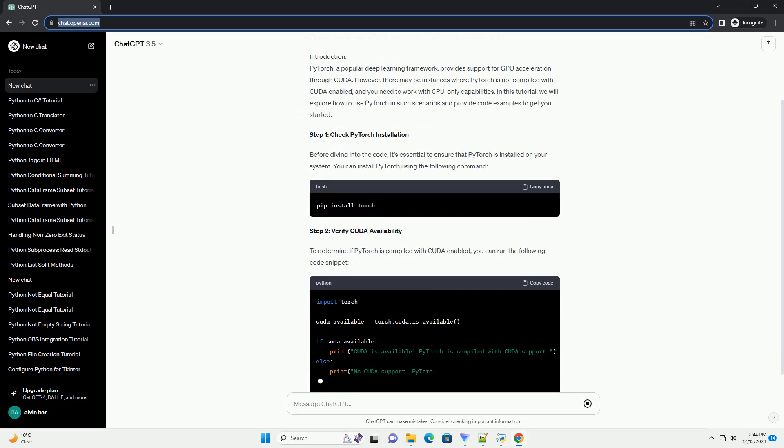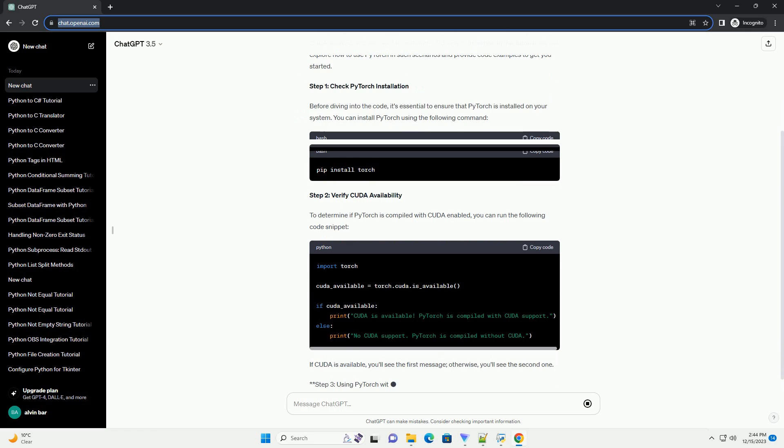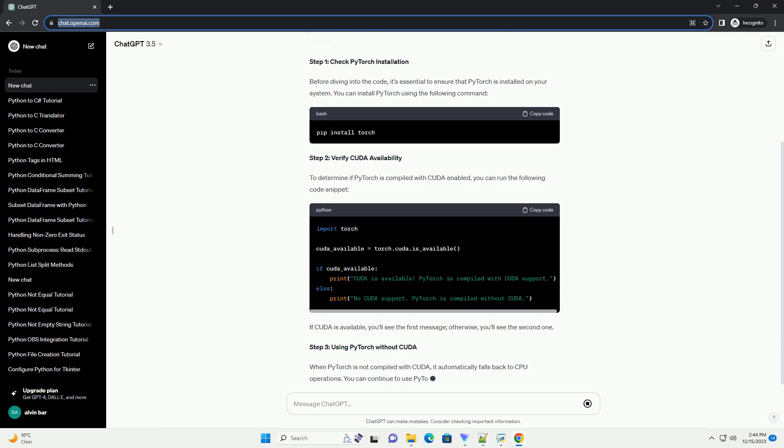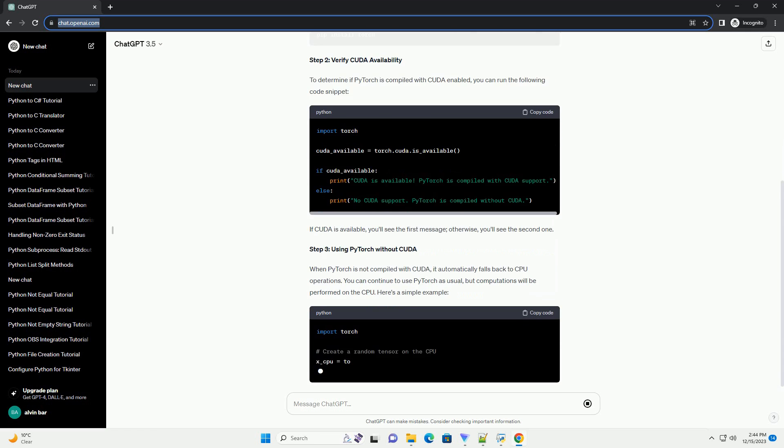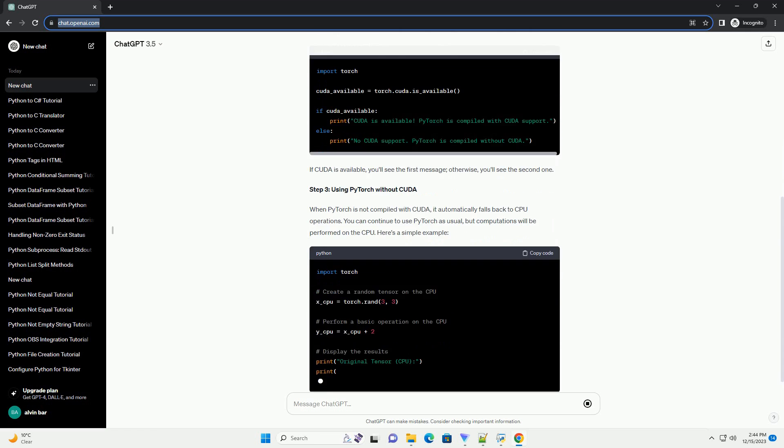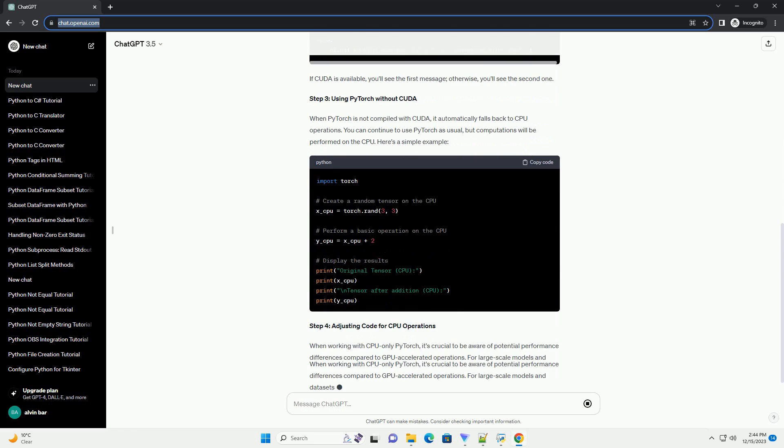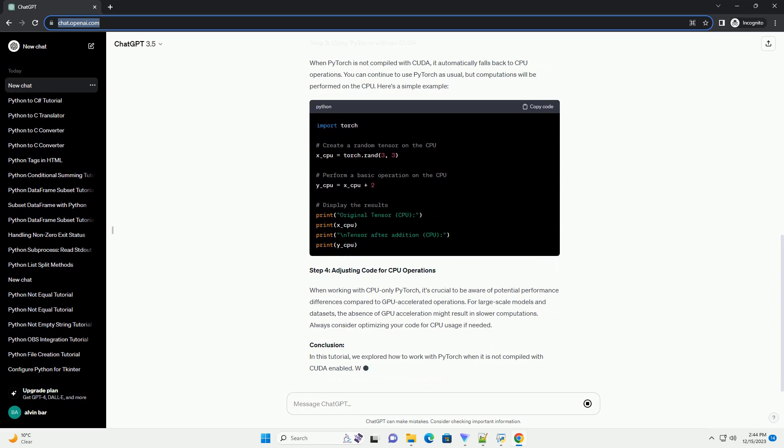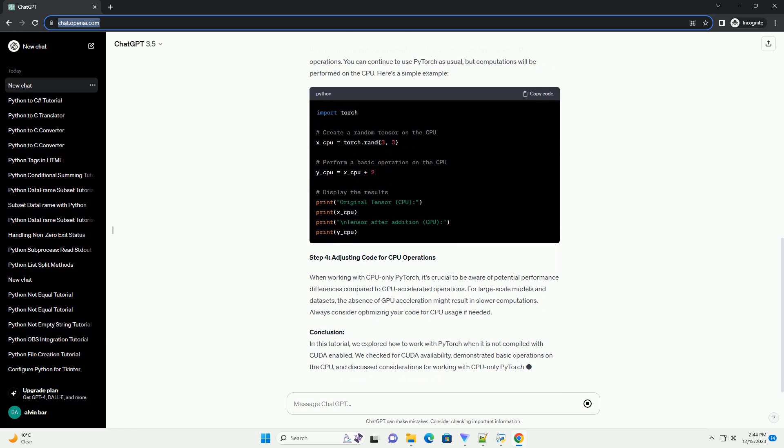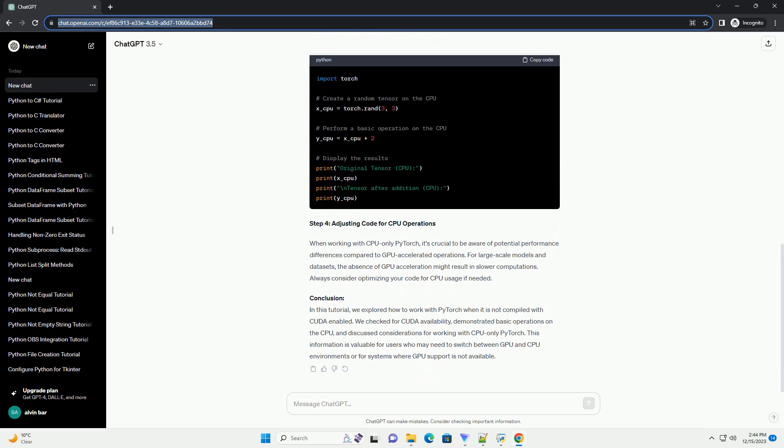Introduction. PyTorch, a popular deep learning framework, provides support for GPU acceleration through CUDA. However, there may be instances where PyTorch is not compiled with CUDA enabled, and you need to work with CPU-only capabilities.